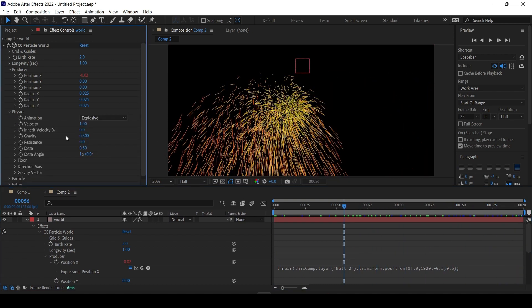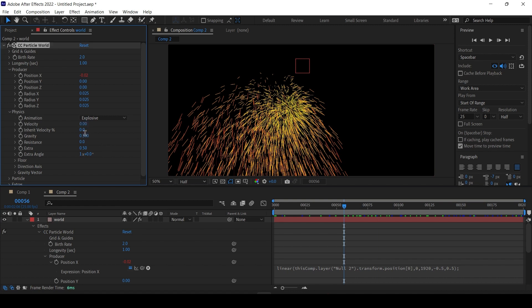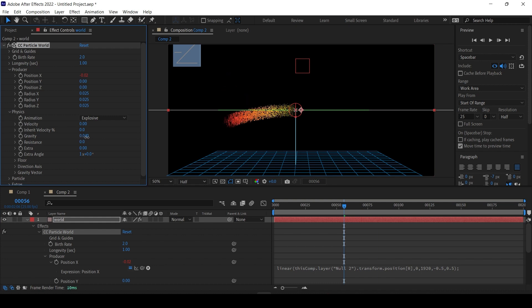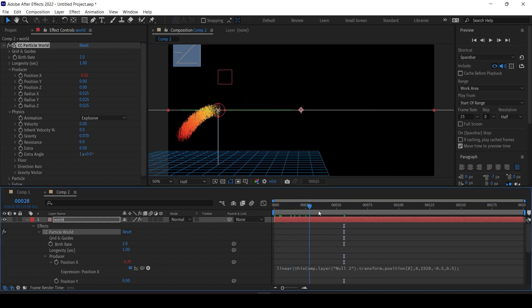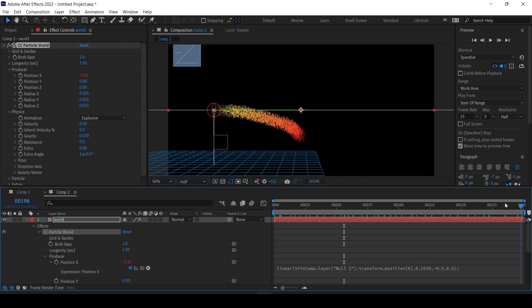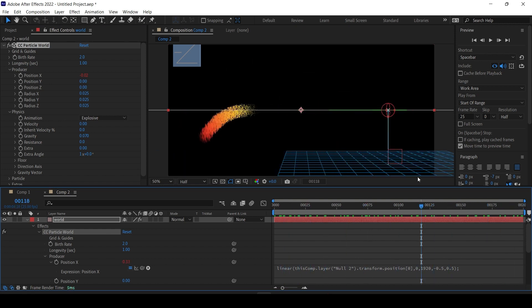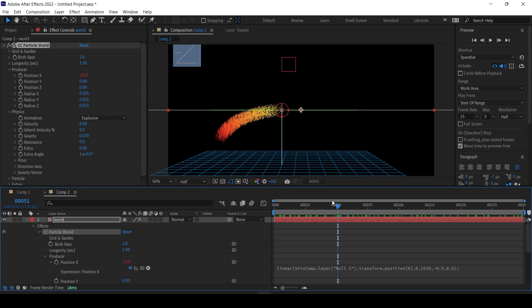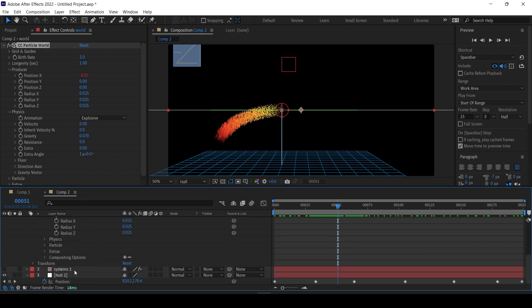Going to Physics and turning off the fancy stuff, you can see the particle system is following the null's X position — the weird grid is moving. That's why no one uses CC Particle World, but it actually has a lot of hidden options and is essentially the same as Particle Systems 2 with some extras.